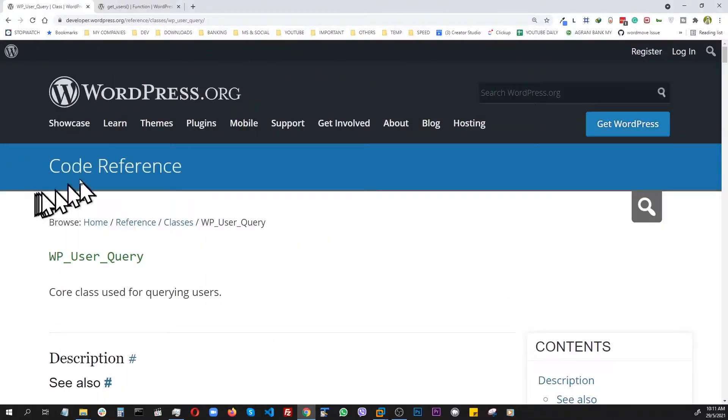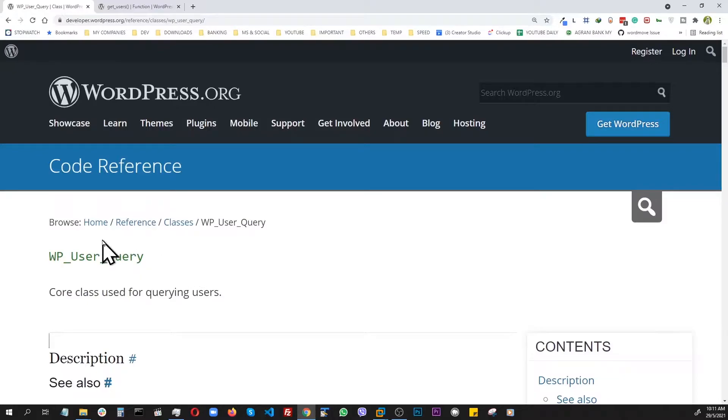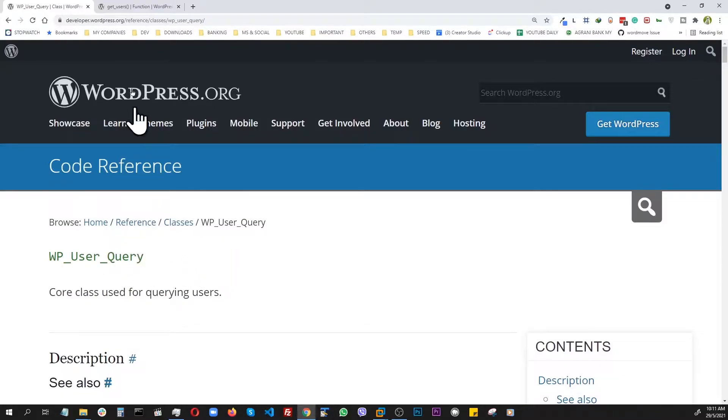Okay, so today we're going to talk about WP User Query. It actually gets us a list of users or members in WordPress.